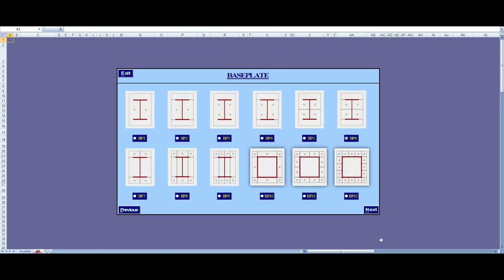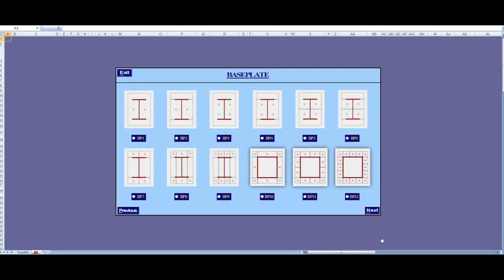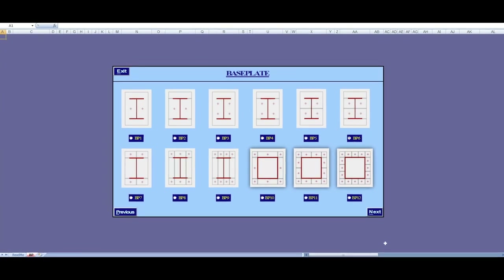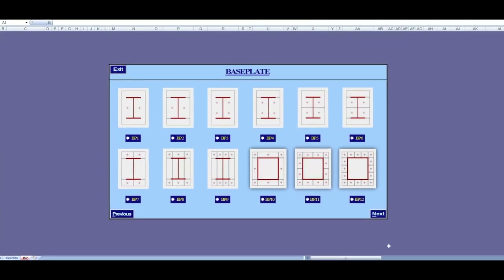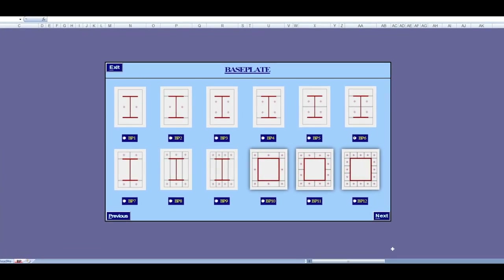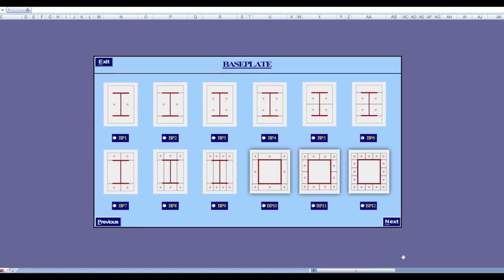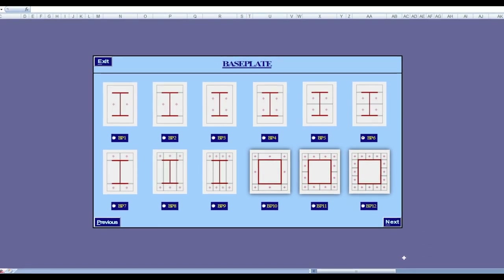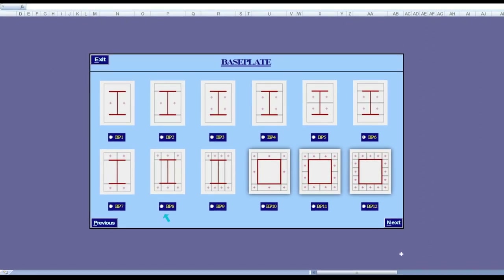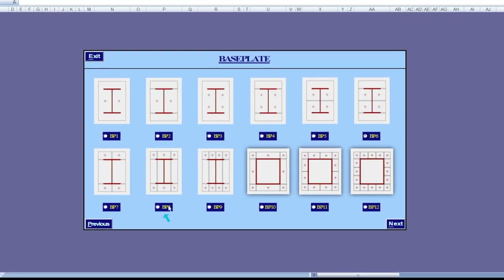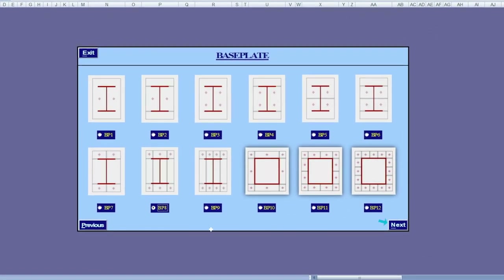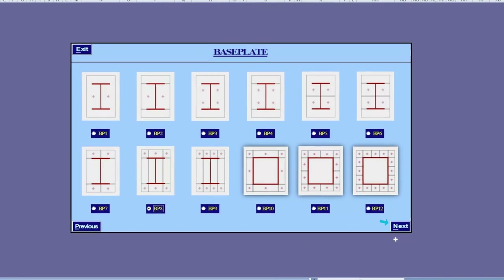Our software is capable of designing baseplates in all of these configurations. The choice of an appropriate type depends on the type of support reactions. In our case, we will choose BP-8 as our supports are all fixed type.